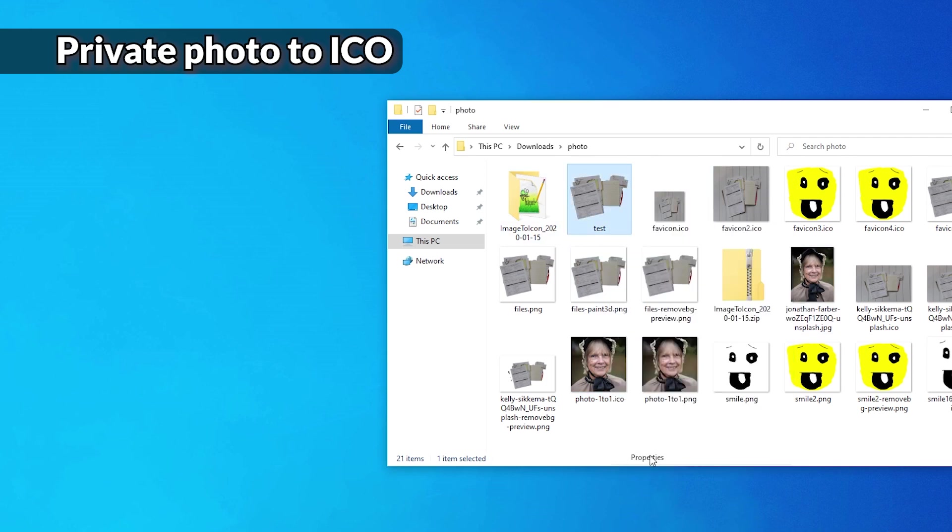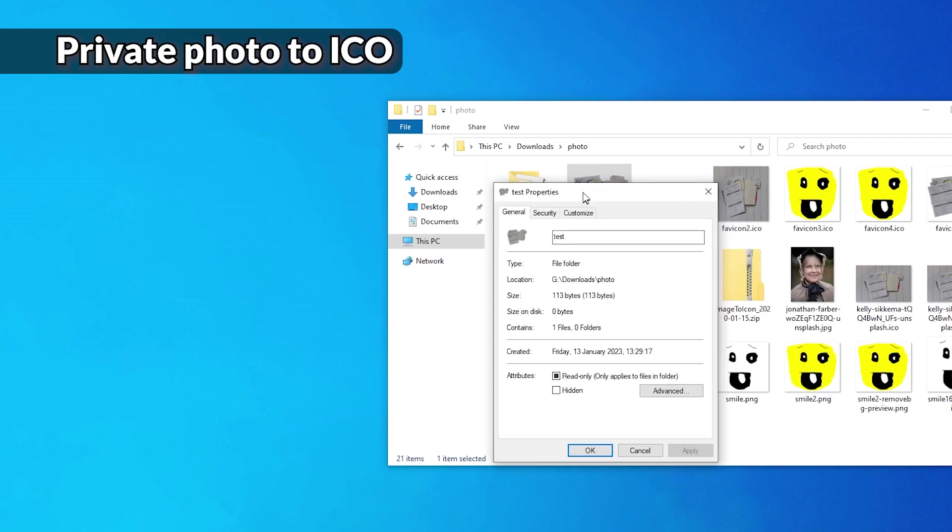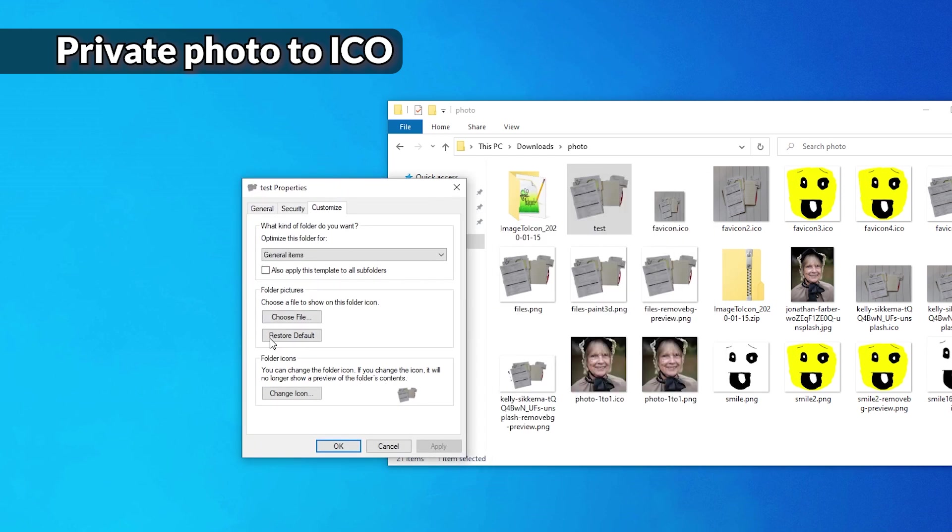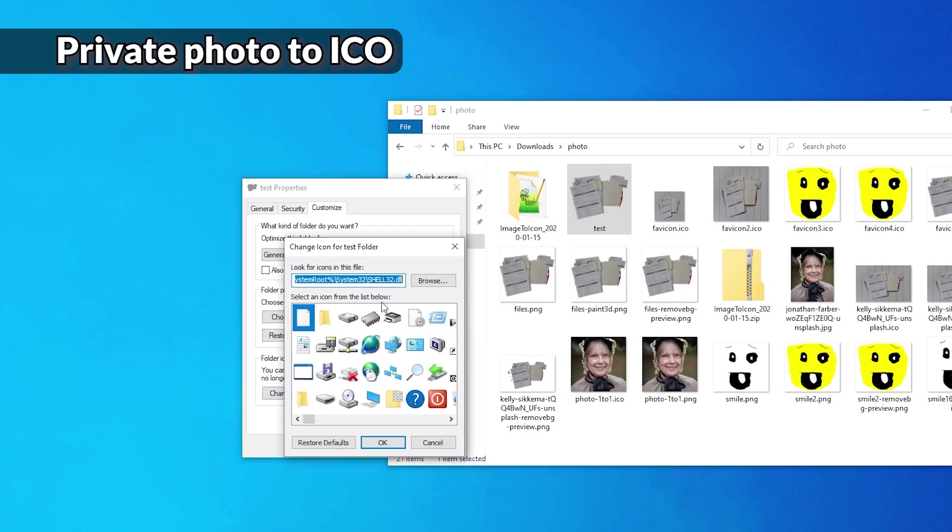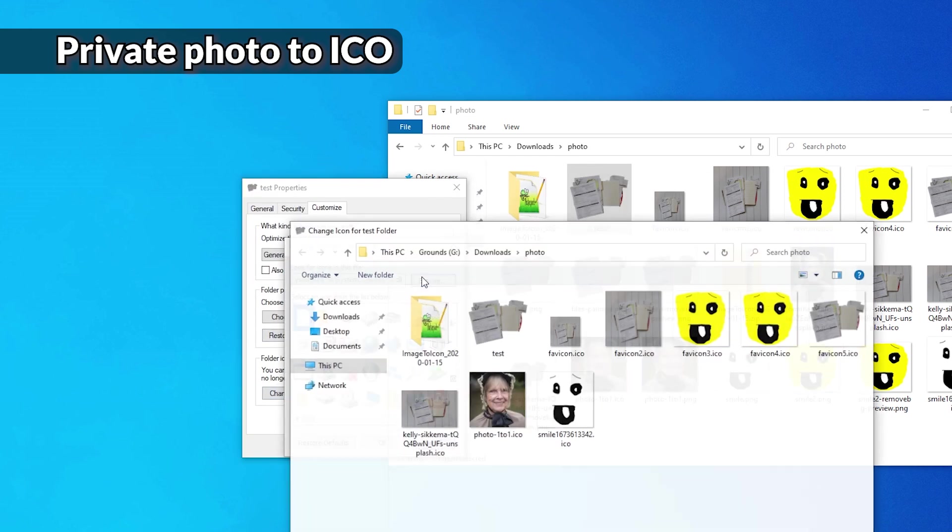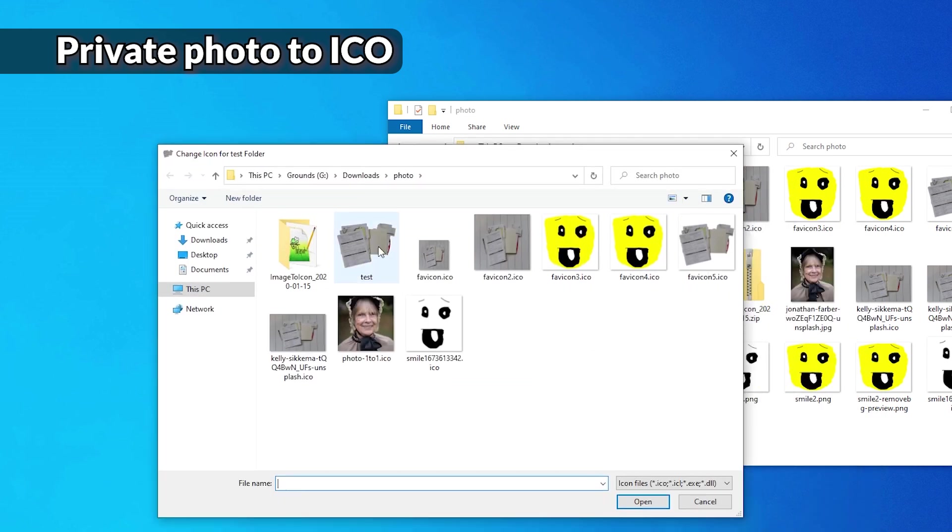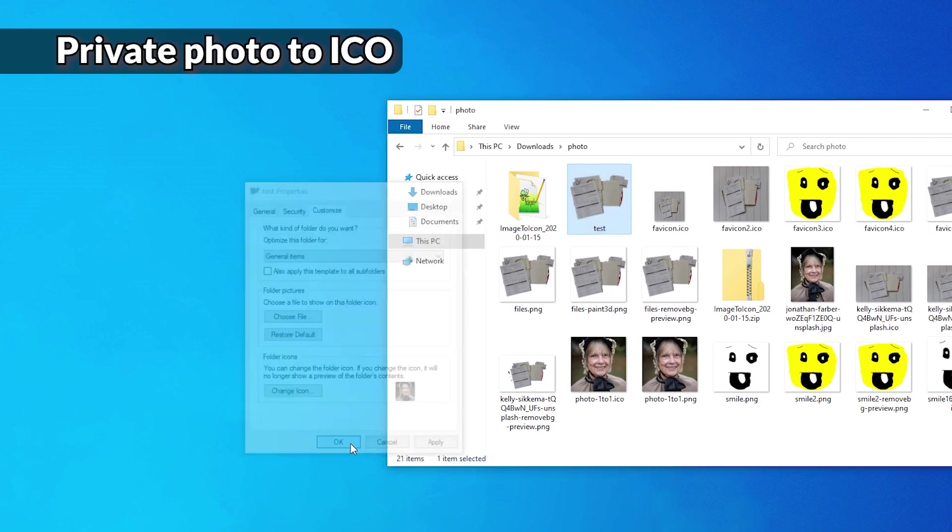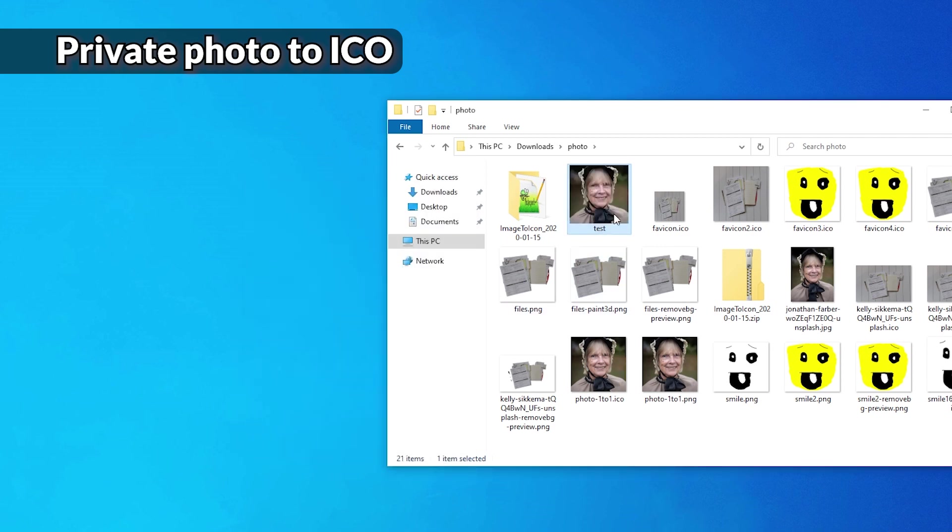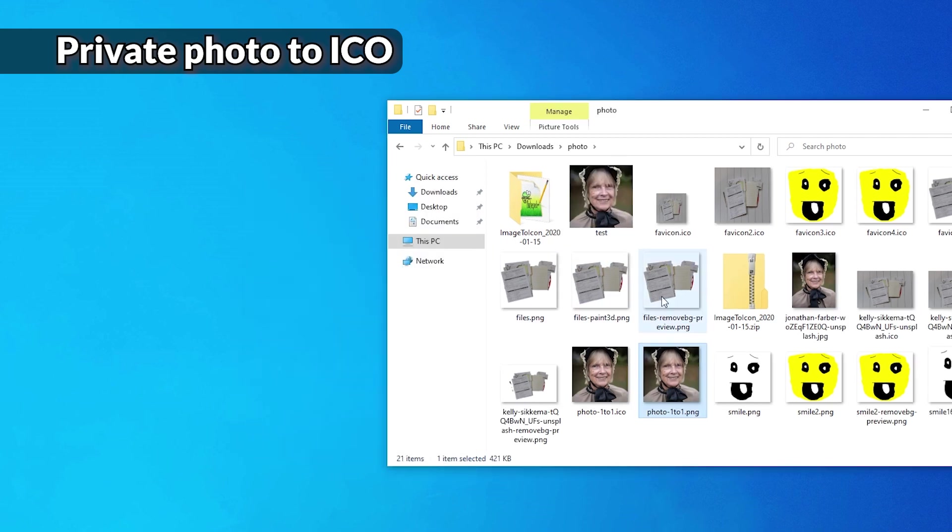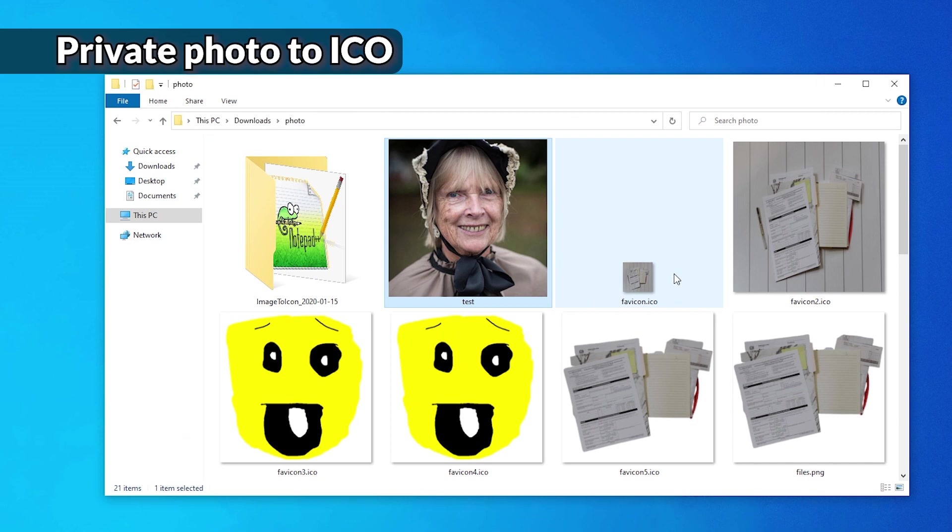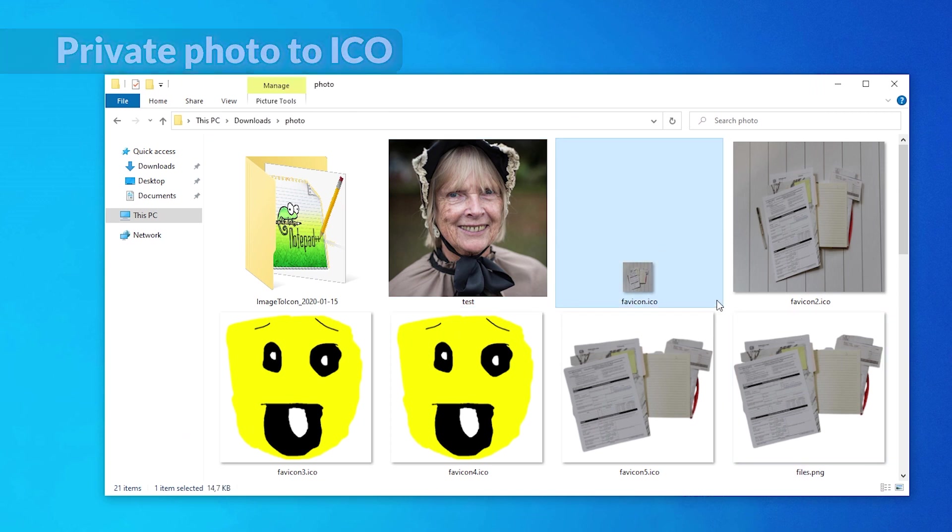And now let's test it. This is a folder. Properties. Customize. Change icon. Browse. Photo one to one. And okay. Bam. Alright. Here it is. And that's all folks.